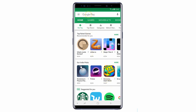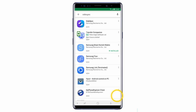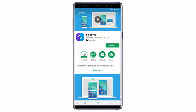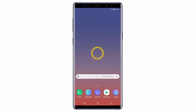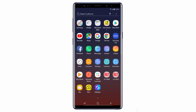Use the search bar to find SightSync. Tap SightSync and then install the application. To open SightSync, swipe the home screen upwards and choose the right application.